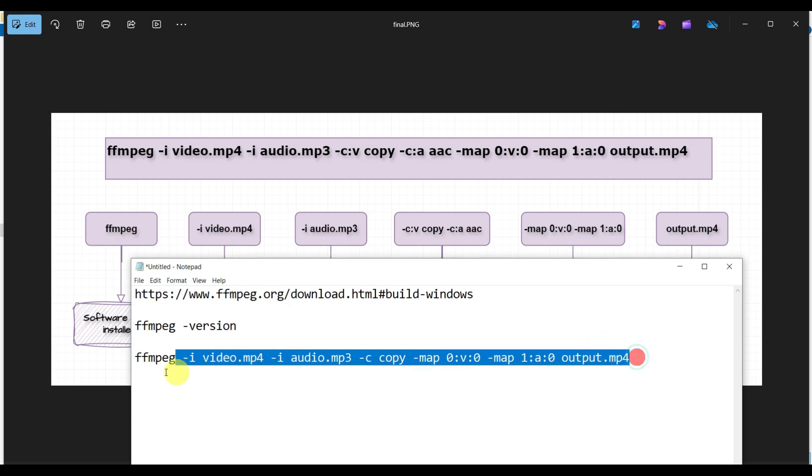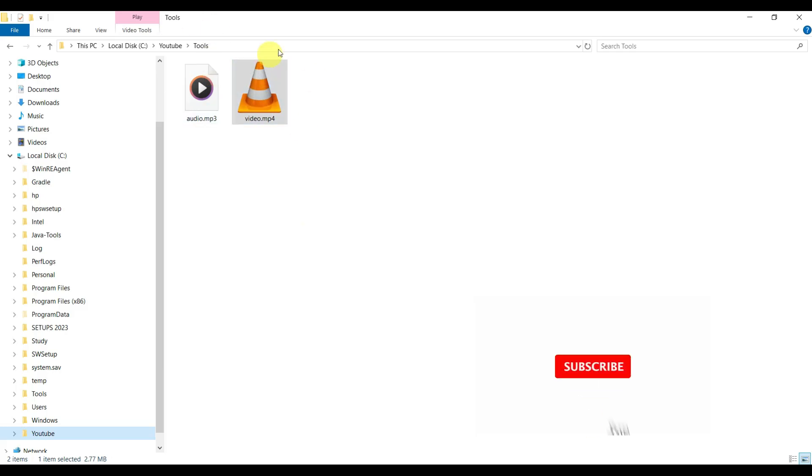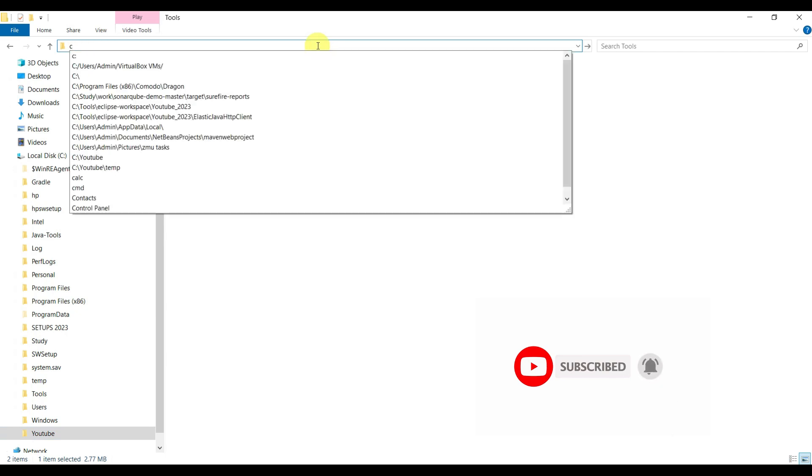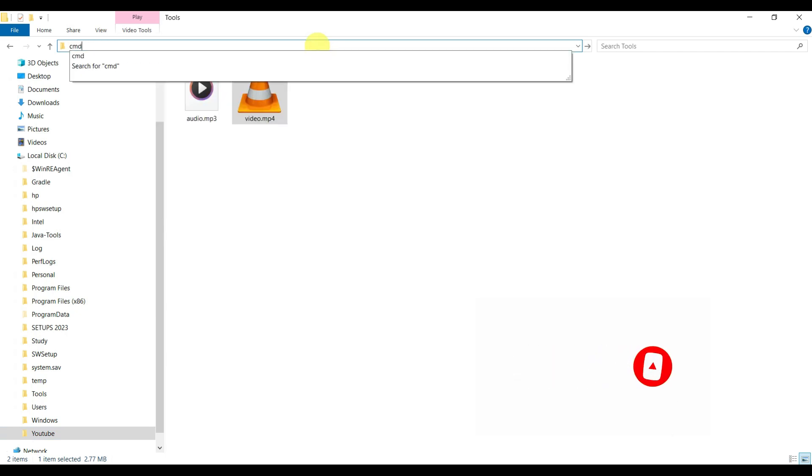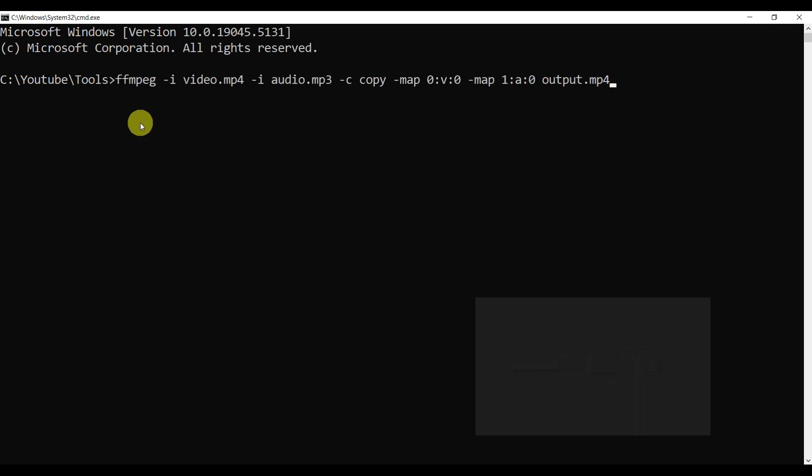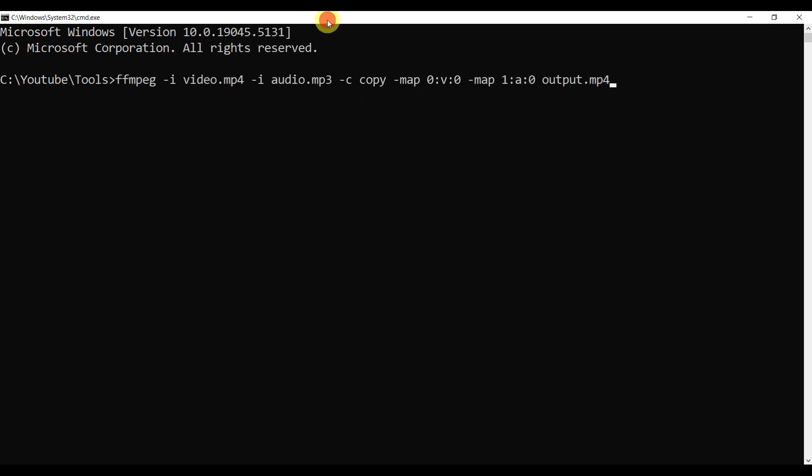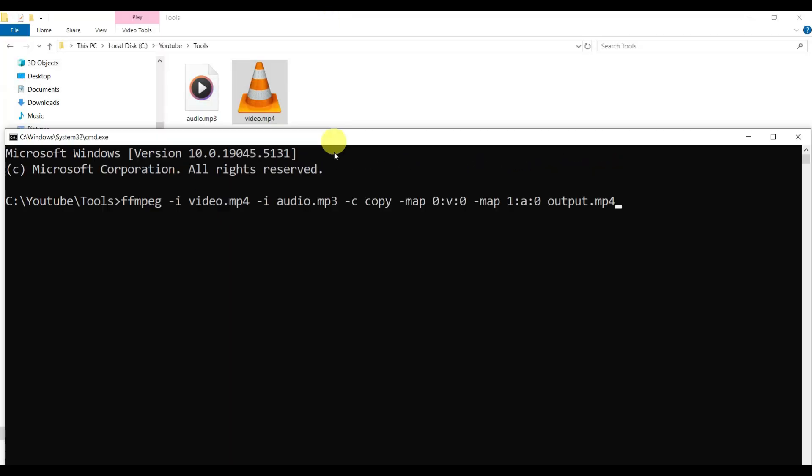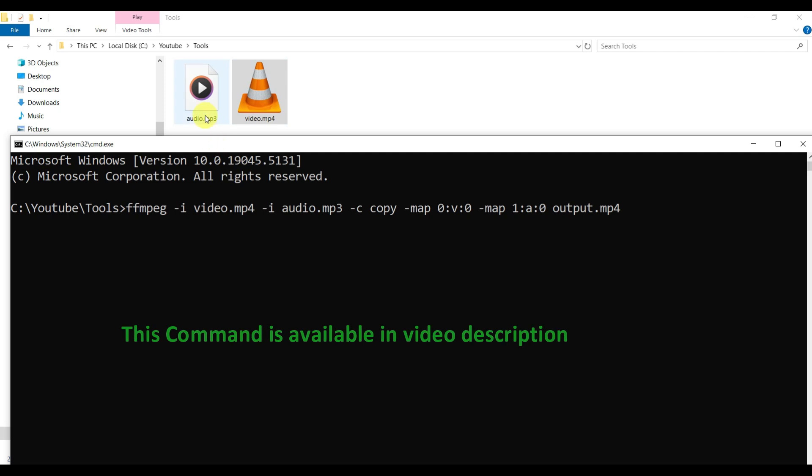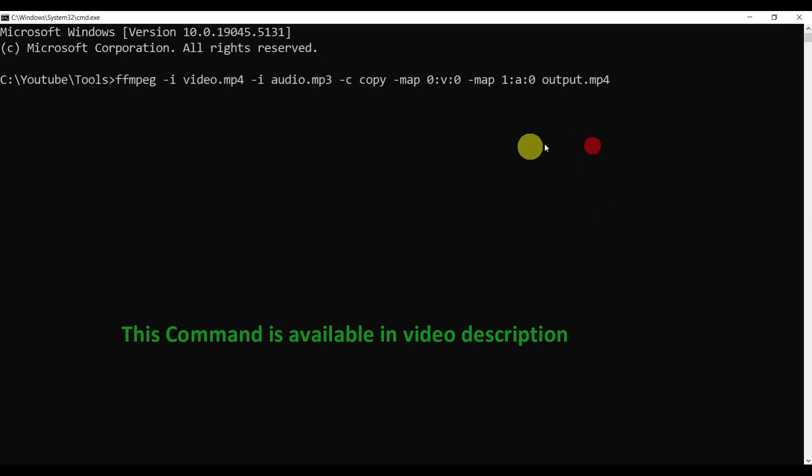Copy this command and go to command line. In this directory, go to your file explorer and type 'cmd'. Paste this - I'm giving my video file and audio file, then copy and directly mapping the indices, and storing into this output. Let's click Enter.